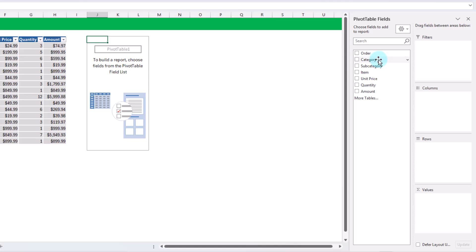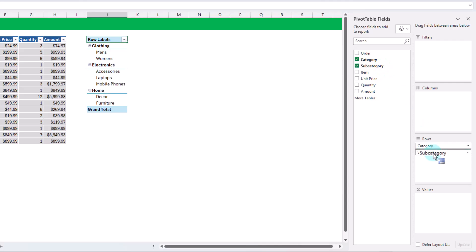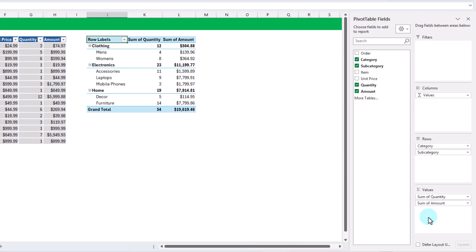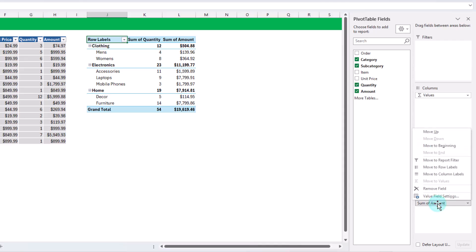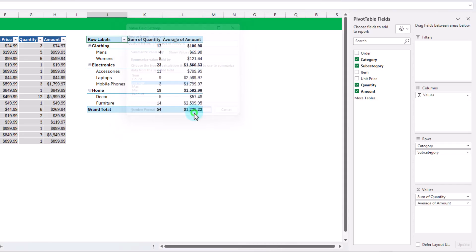The pivot table fields list is going to allow us to group any number of fields. We can add the category or subcategory field into our rows area, giving us a grouping based on those two fields. We can also add fields to aggregate into the values area — let's add quantity and amount. Those default to a sum, but we can change them. For example, we can change the sum of amount to an average by going to value field settings. Press OK and now we've got sum of quantity and average of amount.